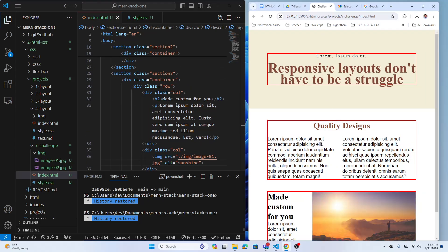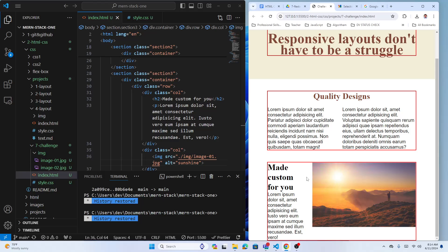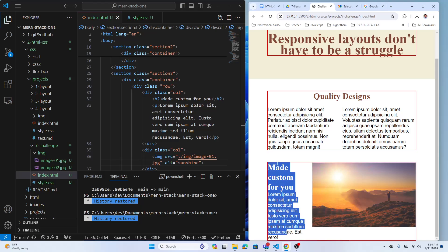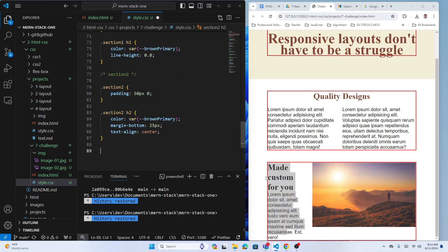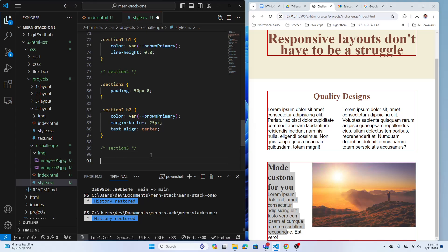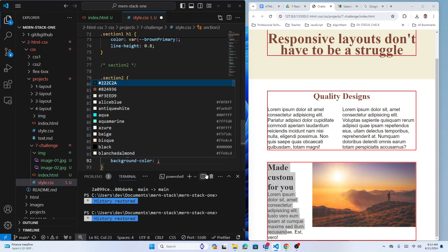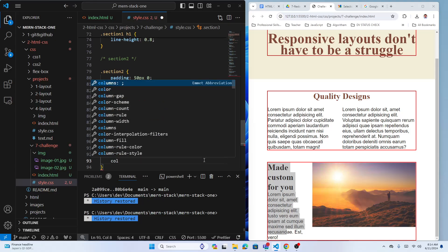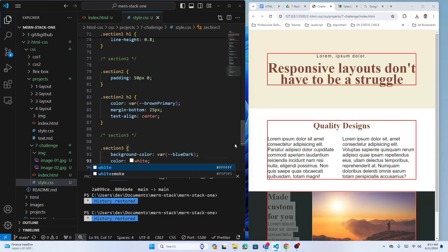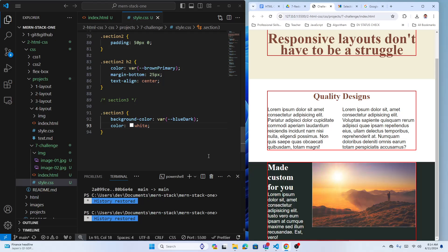Let's check the result — it looks like this, already in flexbox. The left column has heading two and paragraph working correctly. Now in CSS, section three background-color is var(--blue-dark) and color is white. Add padding top and bottom 50 pixels, left and right zero.